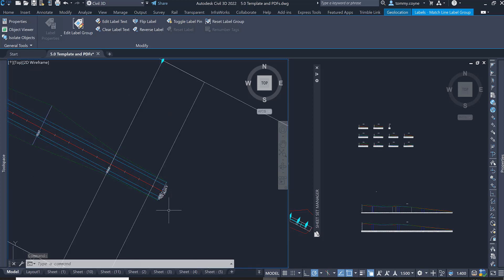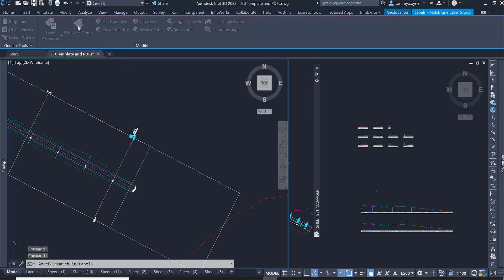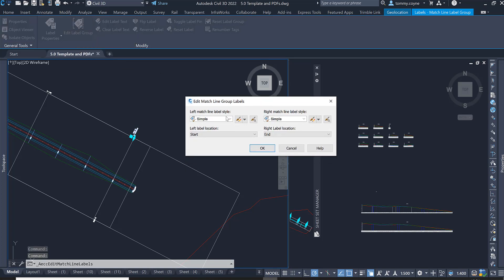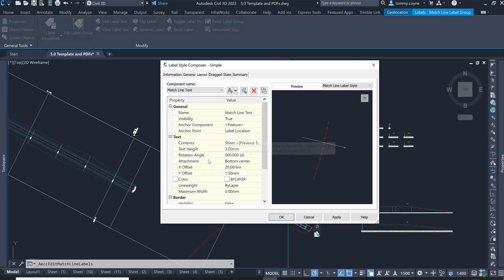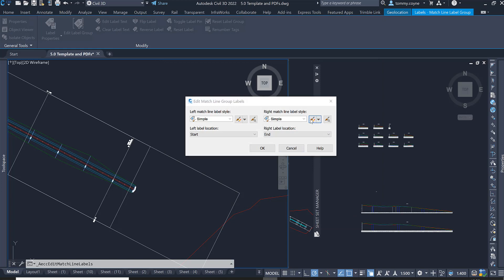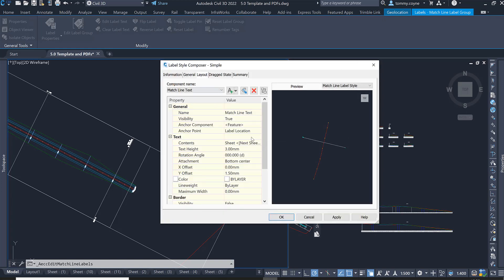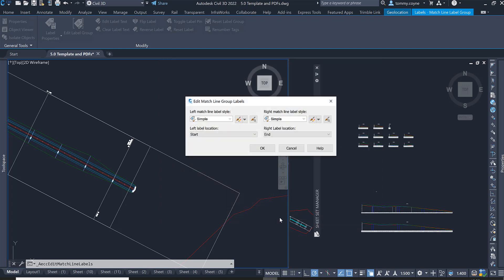After selecting the label you will see the Edit Label Group option. Select Edit Label Group and we want to modify both the left matchline label style and the right matchline label style. Select the Edit button, and I'm going to change the X offset to minus 20 instead of plus 20. You can see how it jumps. Go OK, and then for the right matchline label style go to the Layout Group, change the X offset to minus 20 as well, go Apply, go OK, go OK.